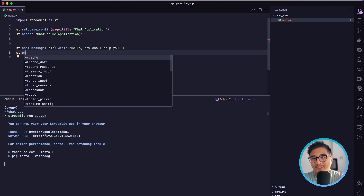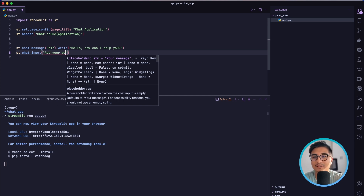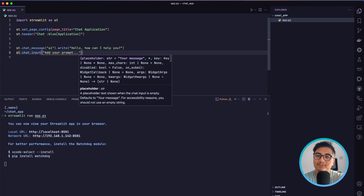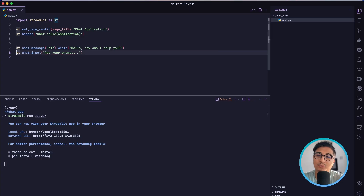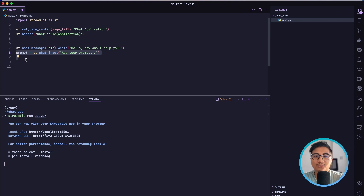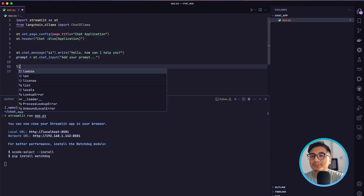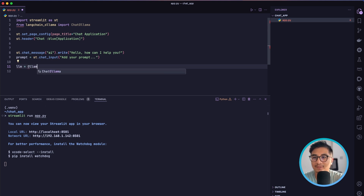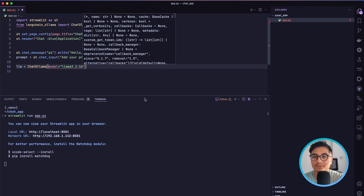To take user input, we are going to use `st.chat_input` with the placeholder 'Add your prompt'. This shows a nice prompt box where you can write your prompt. I'm going to assign it to a variable called `prompt`. Once we have the prompt, the next thing we need to do is pass it to the large language model. For that we are using `from langchain_ollama import ChatOllama`, and we create an instance of the LLM with the `ChatOllama` class where the model is `llama3.2`.